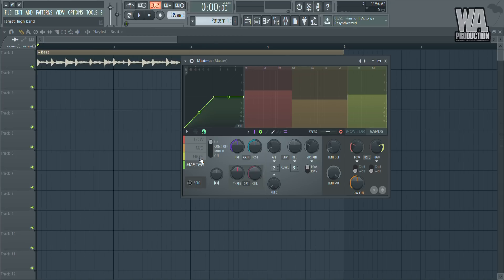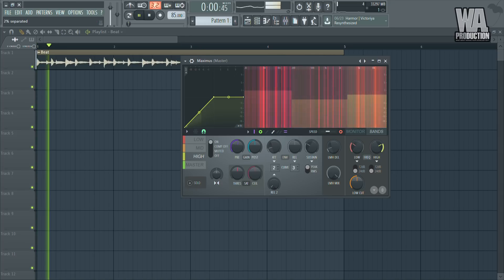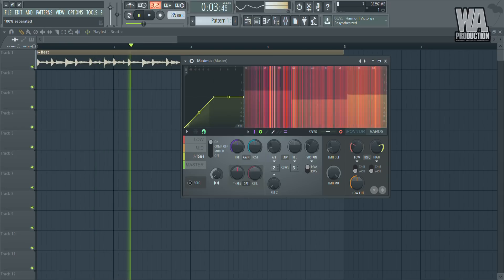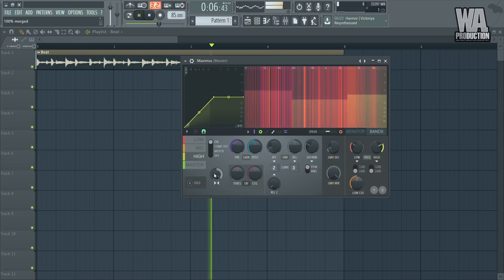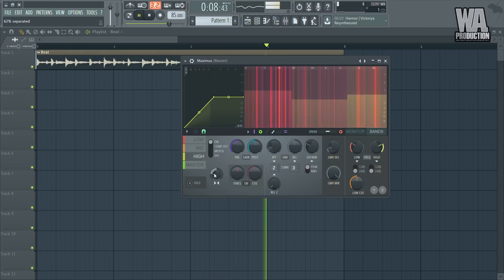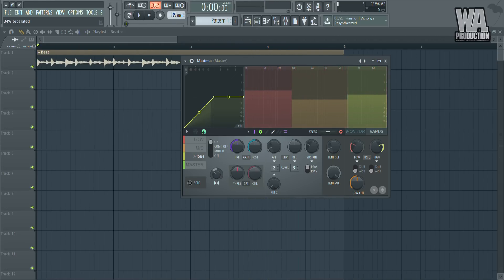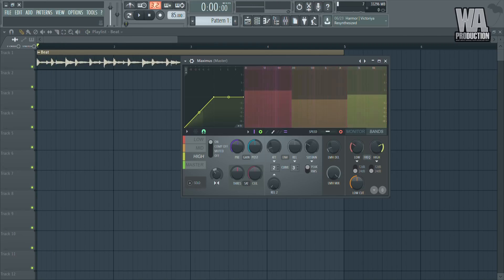Now I'm going to make the track sound really spread out. In Maximus, we go to the high end and make it sound a bit wider. Maximus has an option called stereo separation where you can really separate your bands. When I turn the knob to the left, the high end sounds wider; when I turn it to the right, it sits more in the background. So I'm going to put the knob to the left side, but not too much.